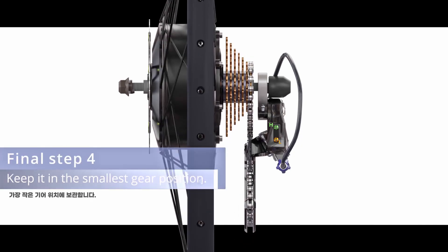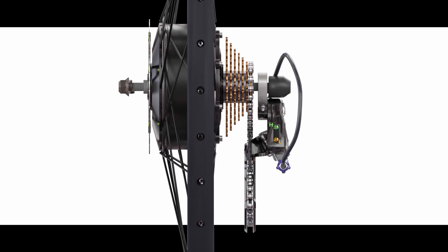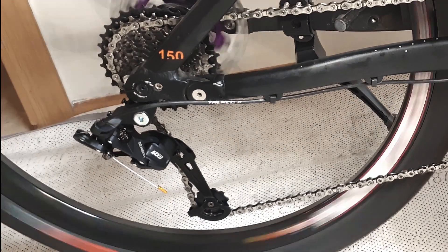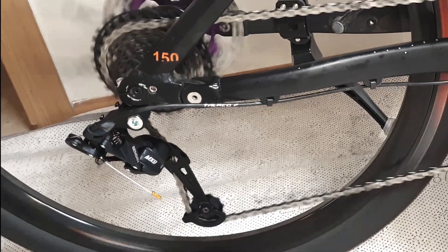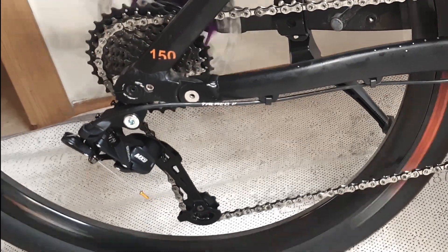Final step 4: Shift to the smallest gear position and store. I have checked to ensure that the chain stays in place and shifts accurately.